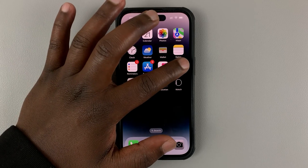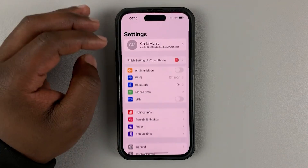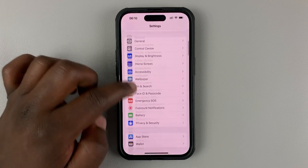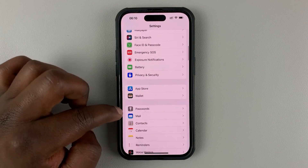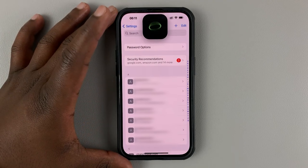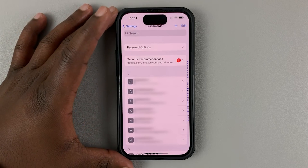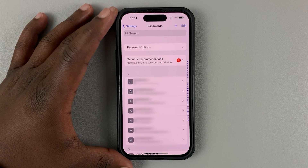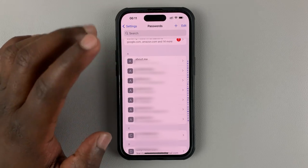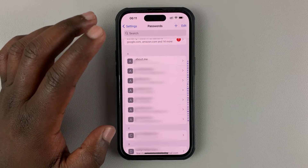The password manager on your iPhone is under Settings. Tap on Passwords and that will open your iPhone's password manager. Now select the password you want to change or edit.